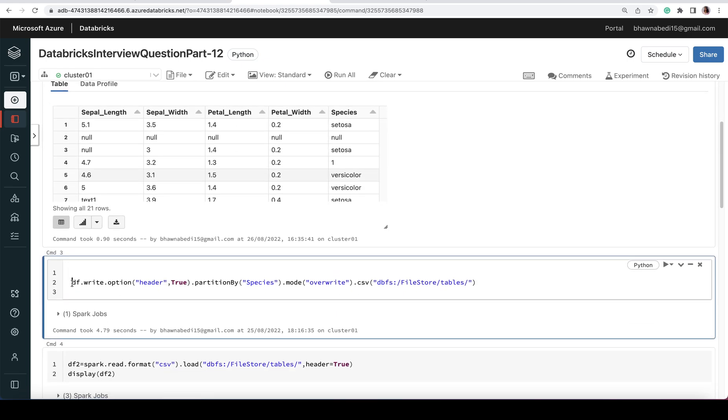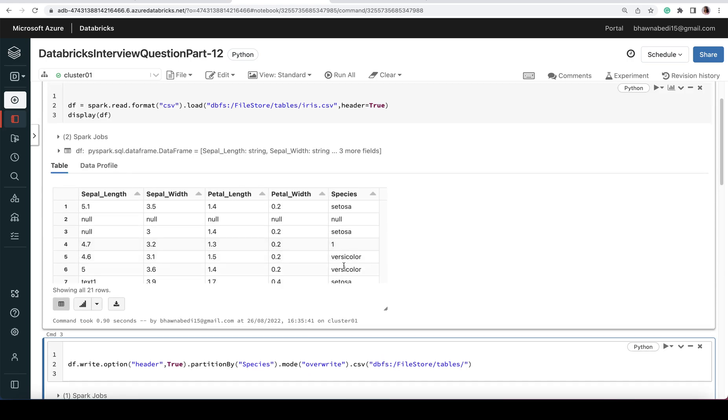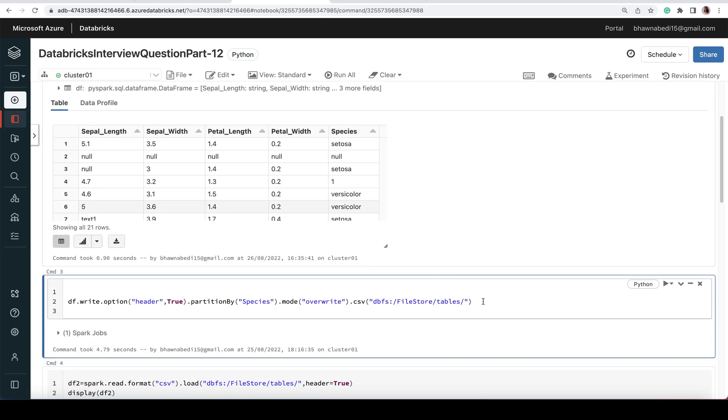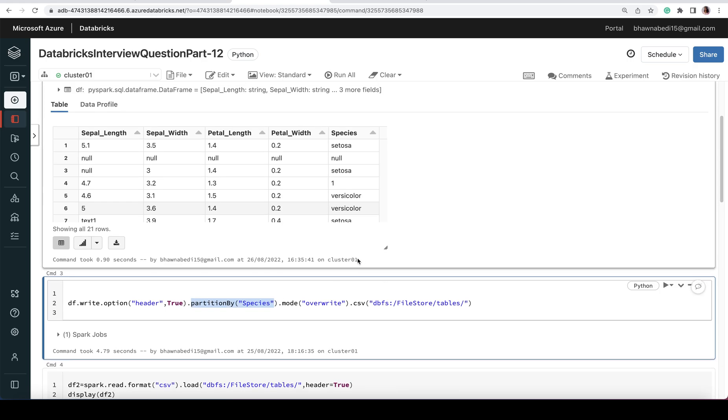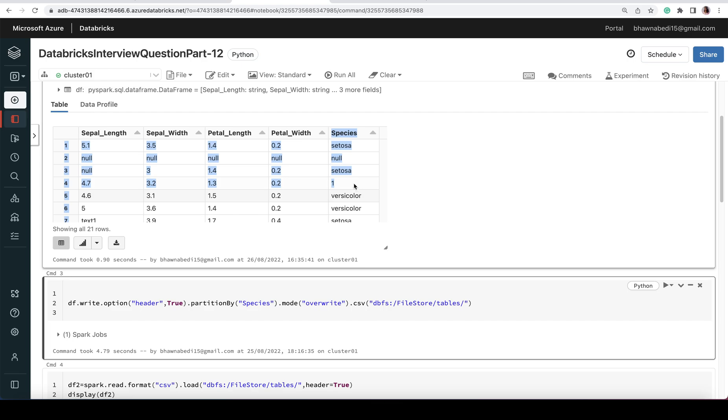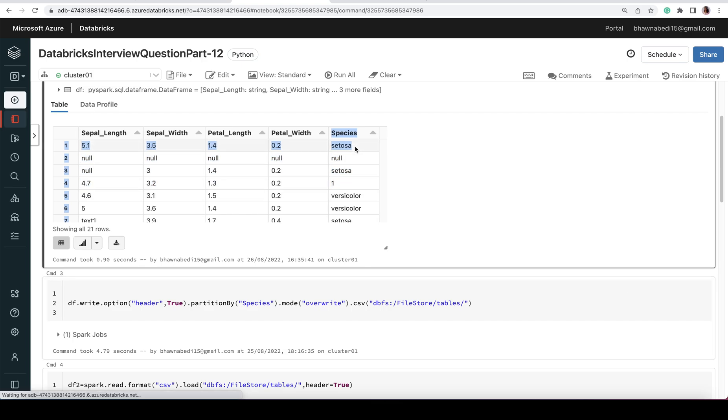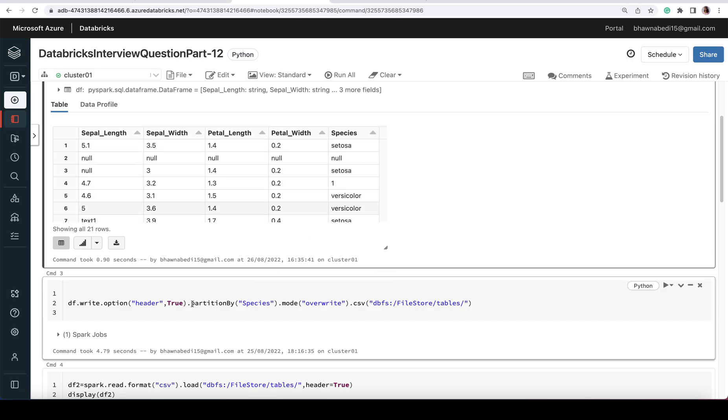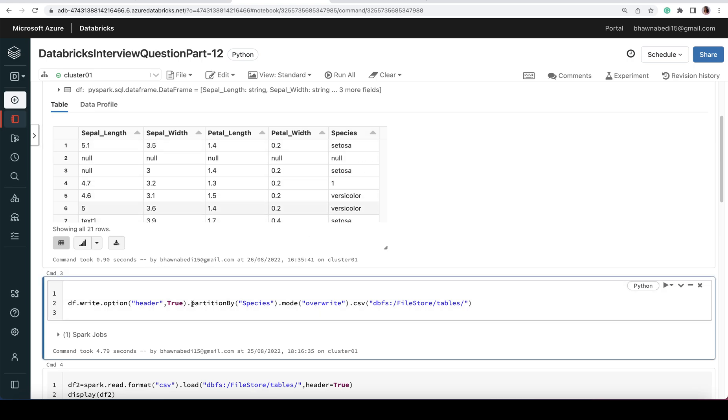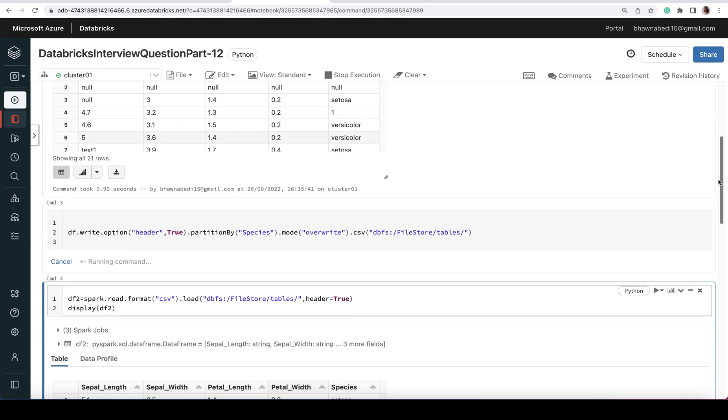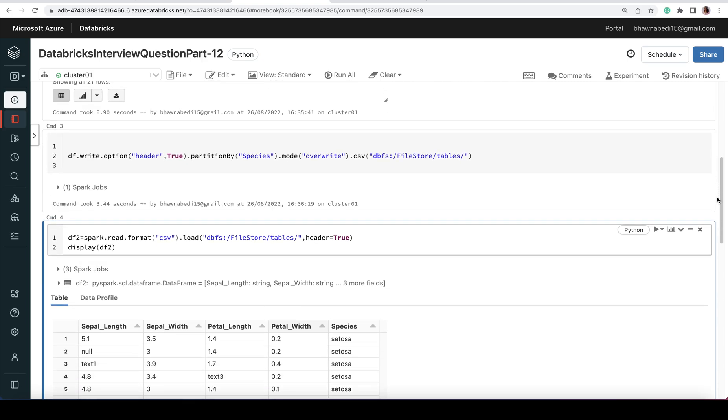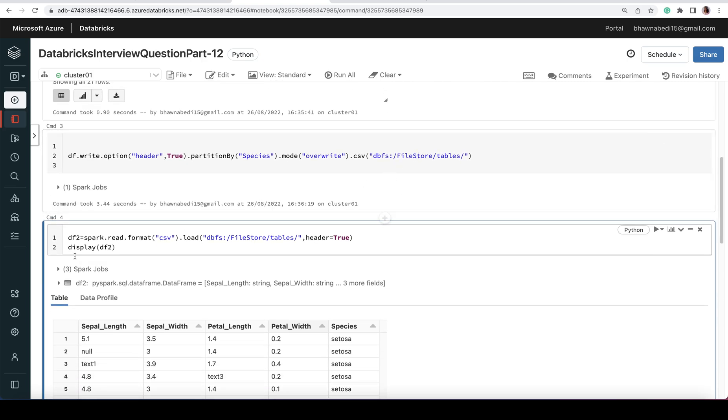I'm trying to write this file as a DataFrame at a particular location. When I'm writing, I'm trying to partition it by a particular column. My data has a column named 'species'. Based on the partitioning of this column, I'm saying take this DataFrame, partition it by species, and overwrite at this particular location. Let me run this command. The moment I run this, my data will be partitioned by species at this location.